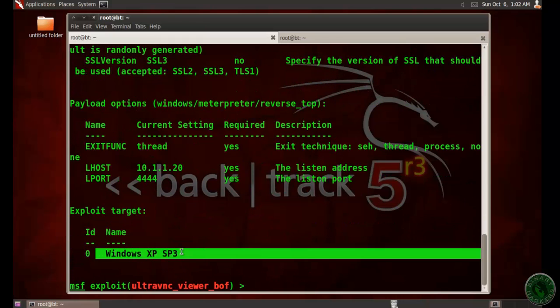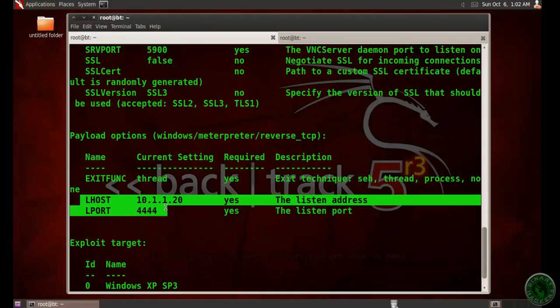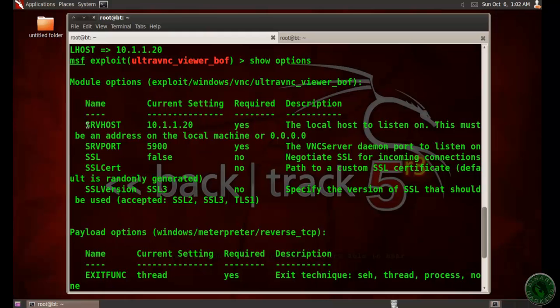Now type show options. The exploit target is Windows XP Service Pack 3. The payload option also set LHOST and LPORT, and the SRV option also set in the module.